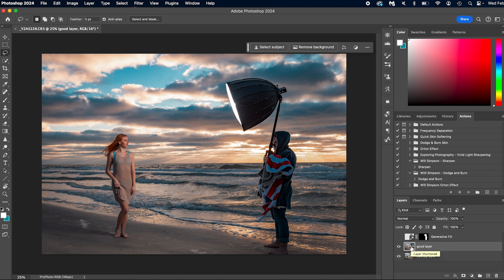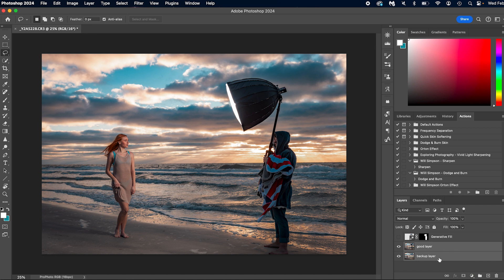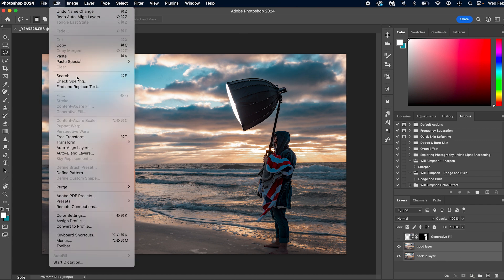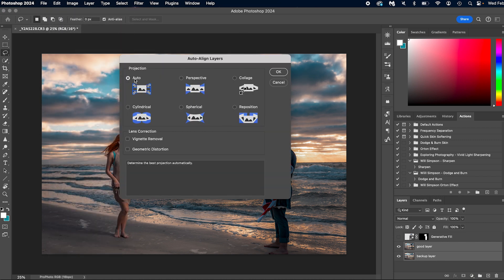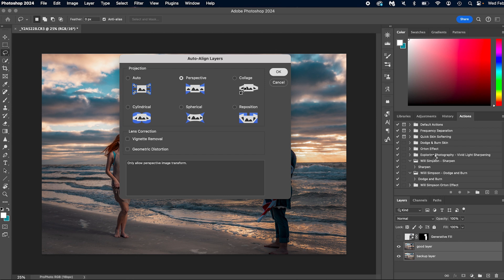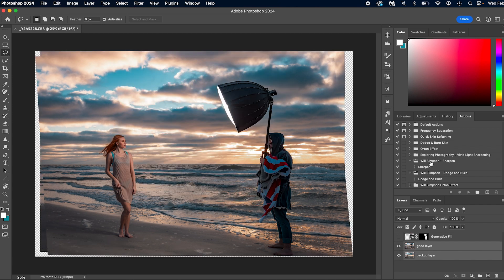Yeah, so it weirdly altered her. So usually auto align works really well. But in this case, we're going to, or sorry, usually auto works pretty well. So in this case, we're just going to do perspective and see if that because it made her look odd.